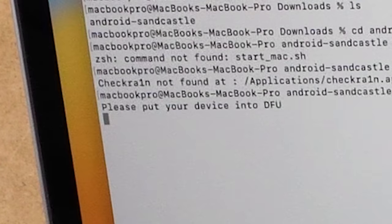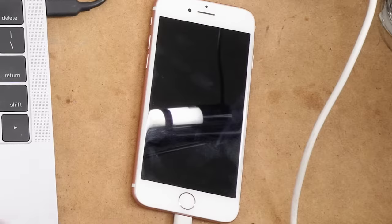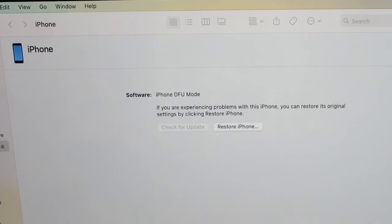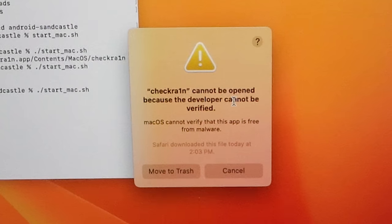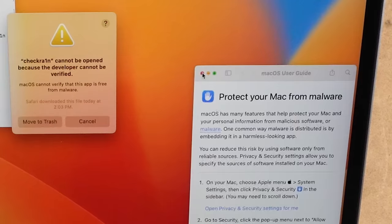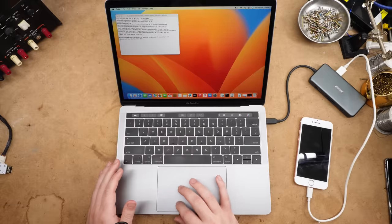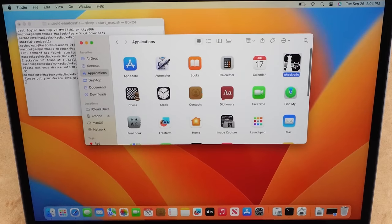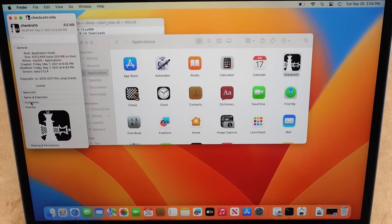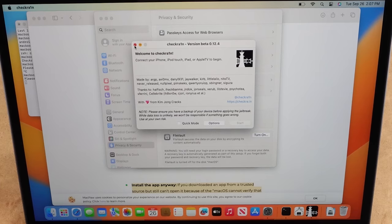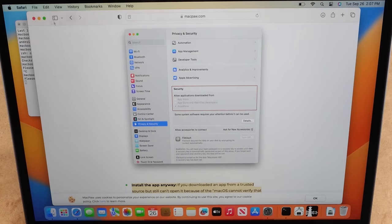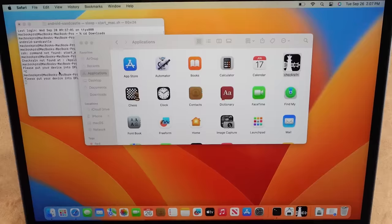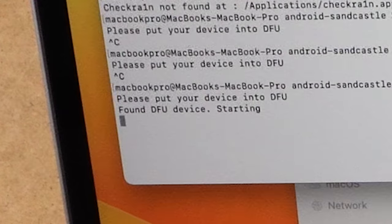Please put device into DFU. Finder knows that it's in DFU mode, so... Oh, can you not do that? Can you just open it, dude? Hold on. Thank you, Apple, protecting me from myself from a program that I downloaded.